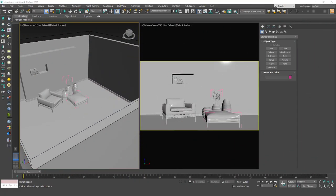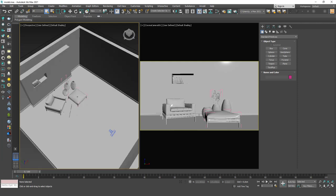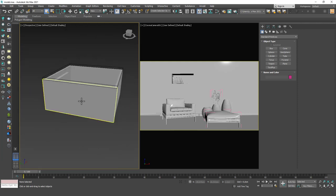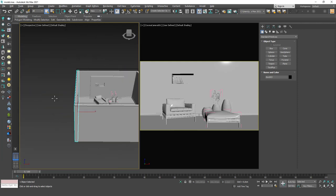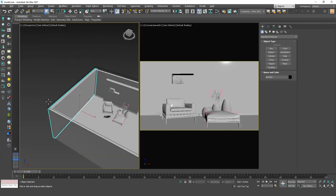Hello friends, welcome to a new 3ds Max tutorial. This is Gokcev from CGCave.com and today we are going to light our scene as we talked before. To do this I need some window openings in this wall in here.